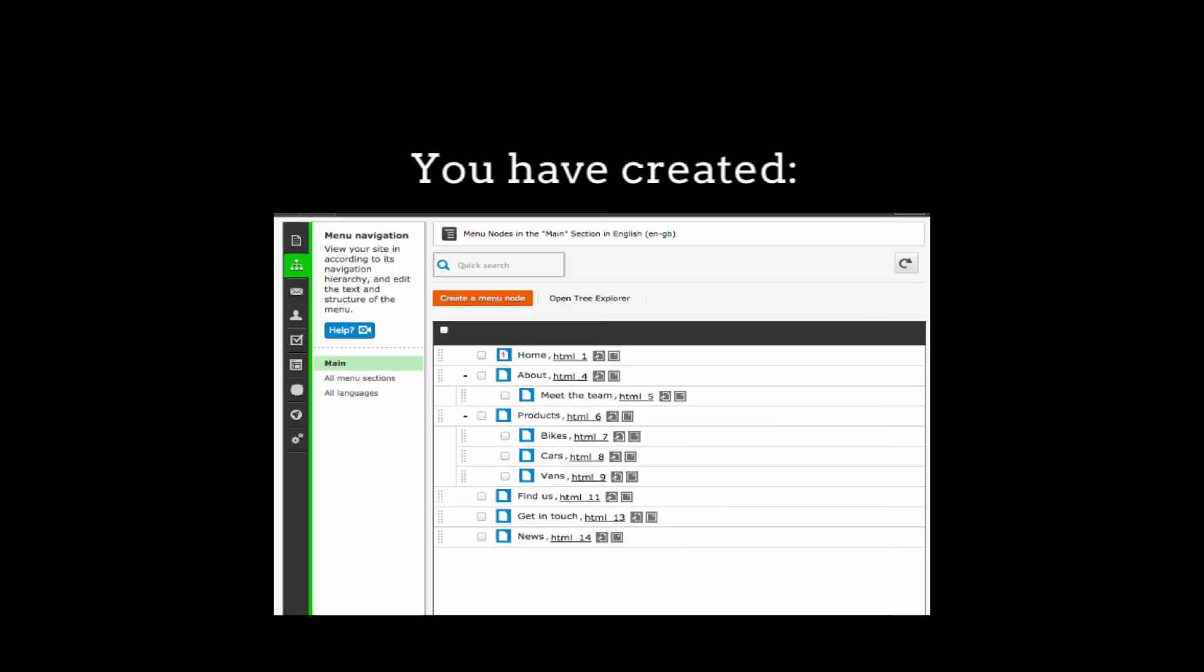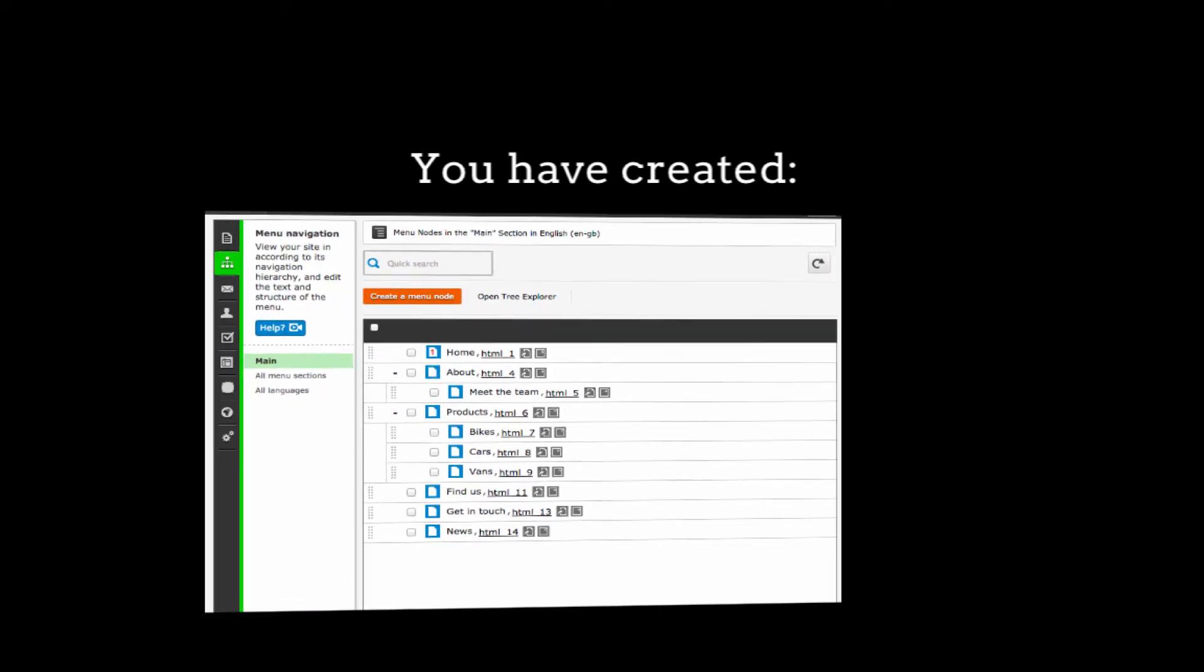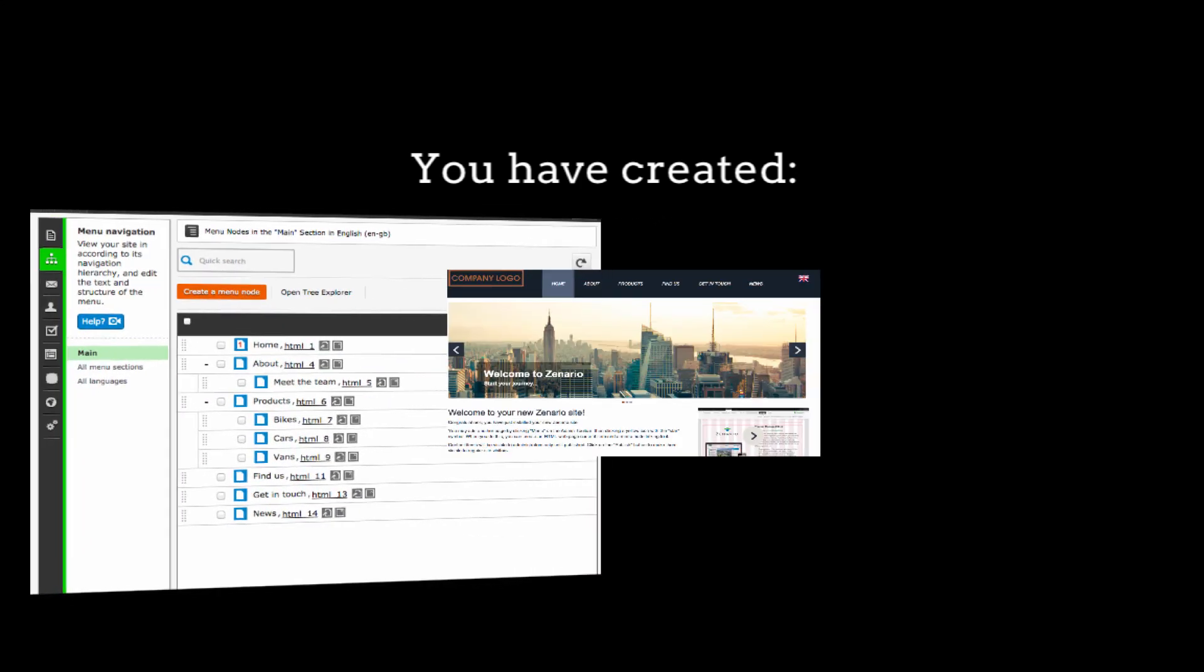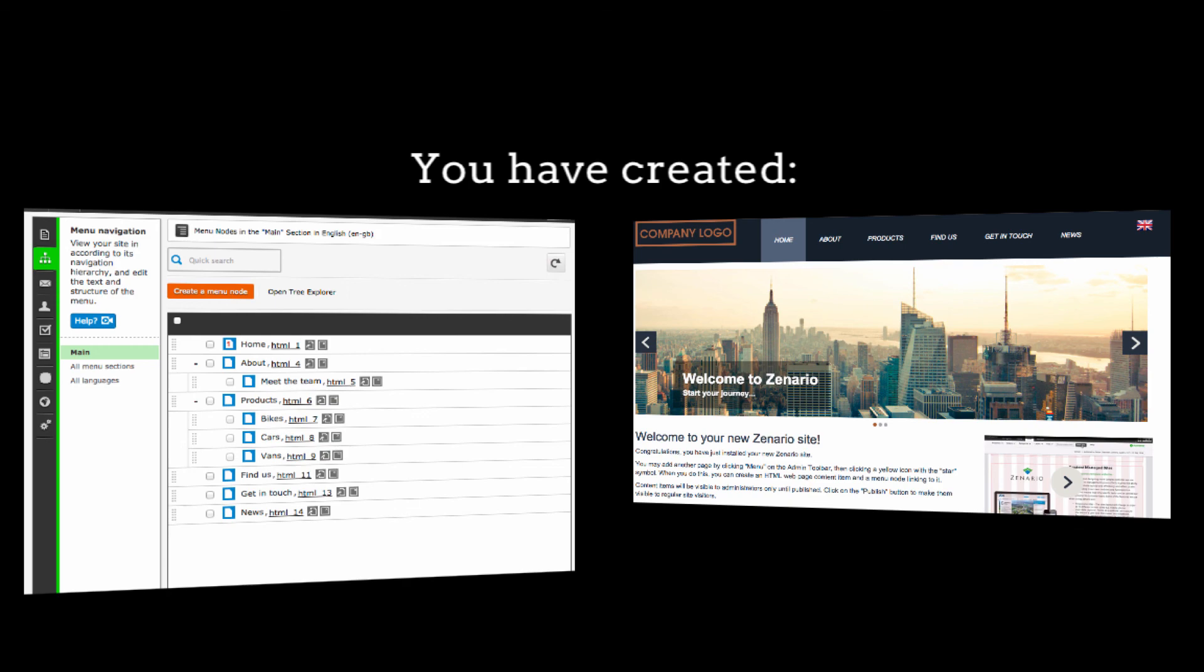As you have seen, the menu structure is the backbone of your website's navigation. You have seen how to create, edit and delete menu nodes, as well as rearrange the menu structure to then appear on the front end of your website.